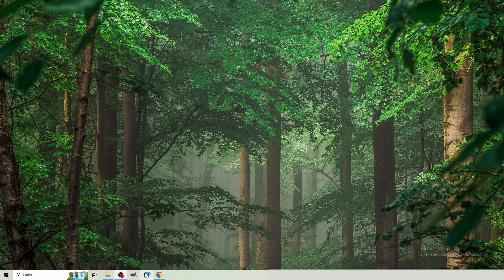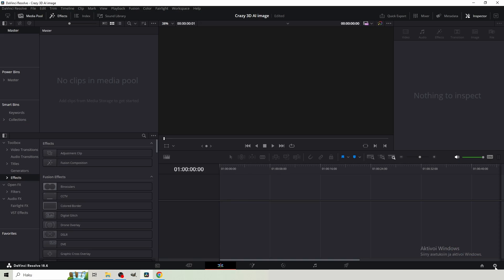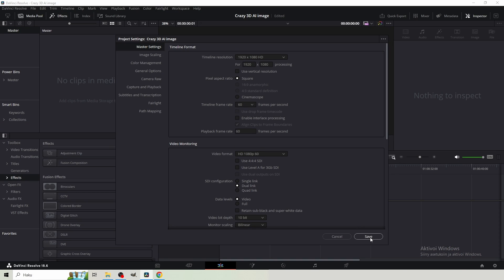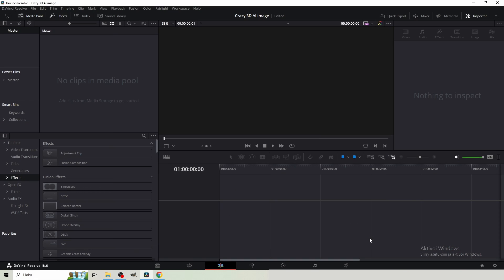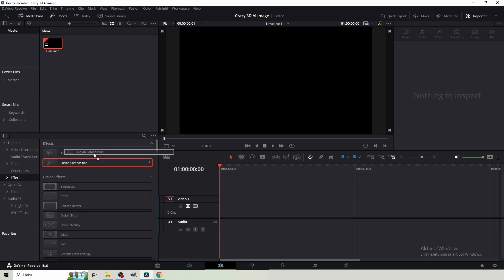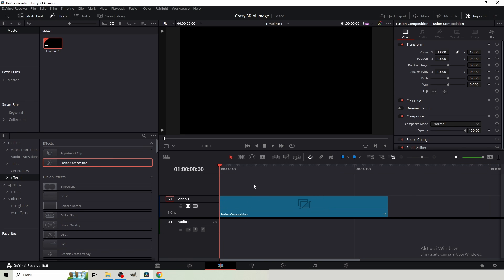Next, you wanna launch DaVinci Resolve. I'm gonna turn my timeline frame rate to 60 FPS. That's just something I like to edit. You don't need to if you don't want to. Then just get a Fusion composition, as usual, and go to the Fusion.